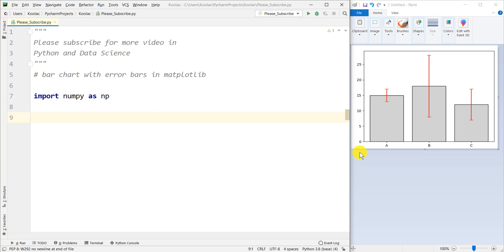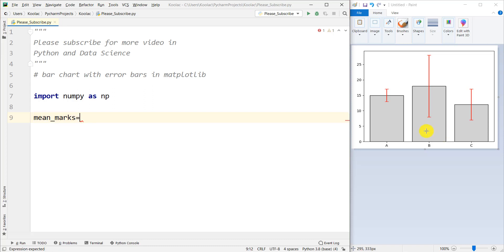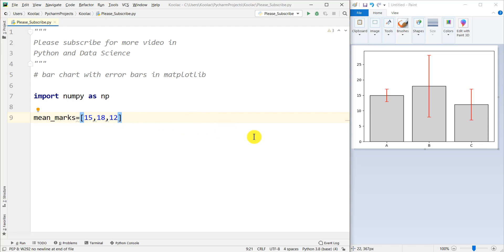Consider this example. We have three classes — class A, class B, and class C — and we want to compare their marks in a bar plot. We have a variable called mean_marks, which is the mean of the marks of each class. The mean for class A is 15, the mean for class B is 18, and the mean for class C is 12.